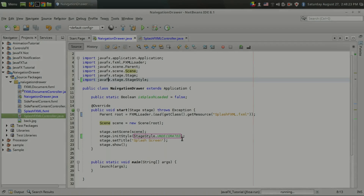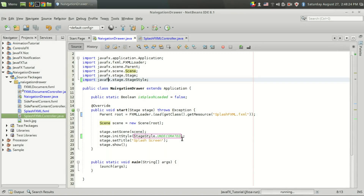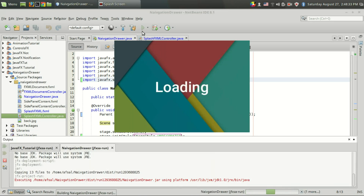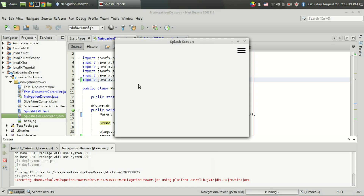Welcome back to GenuineCore. In this video, I will show you how to create a real splash screen in JavaFX. Here I have created a sample application. This is a splash screen, a loading window. After showing this for 5 seconds, the actual program is loaded.